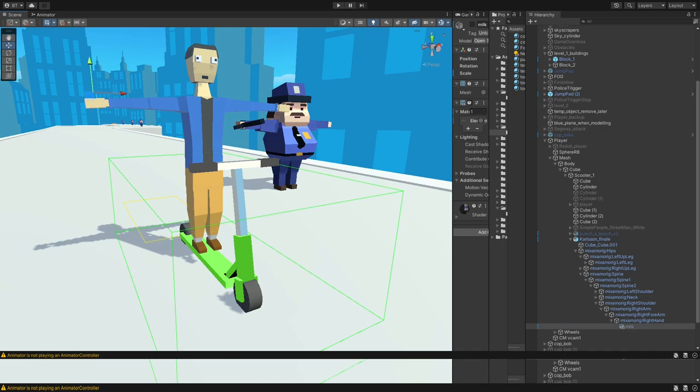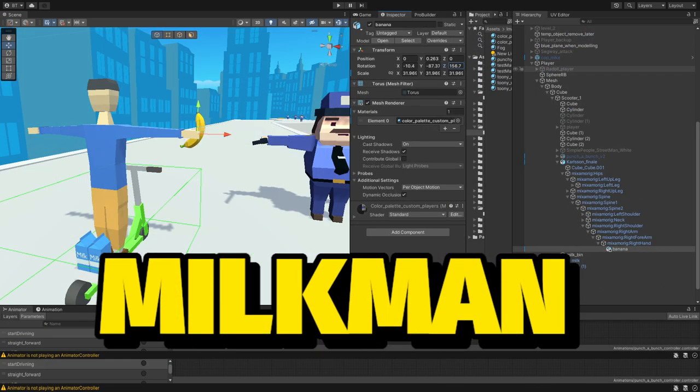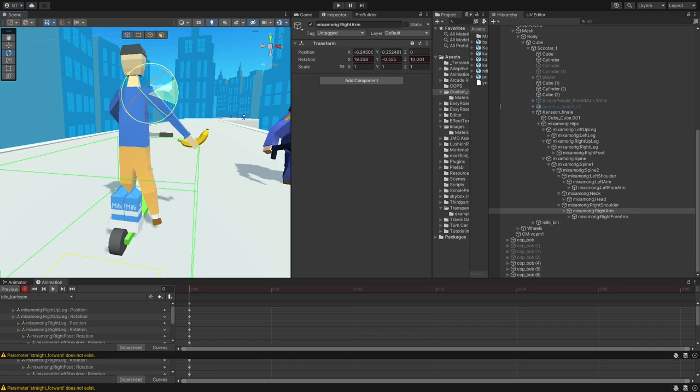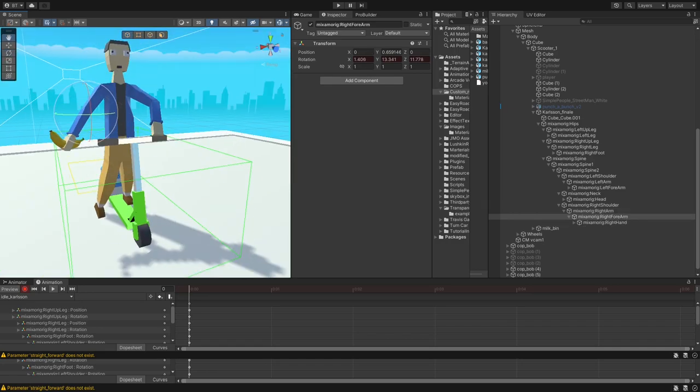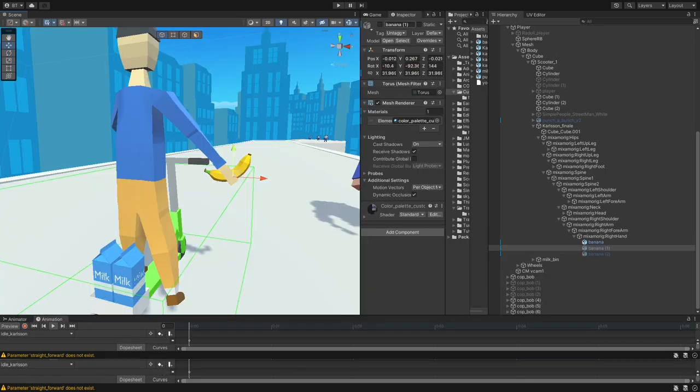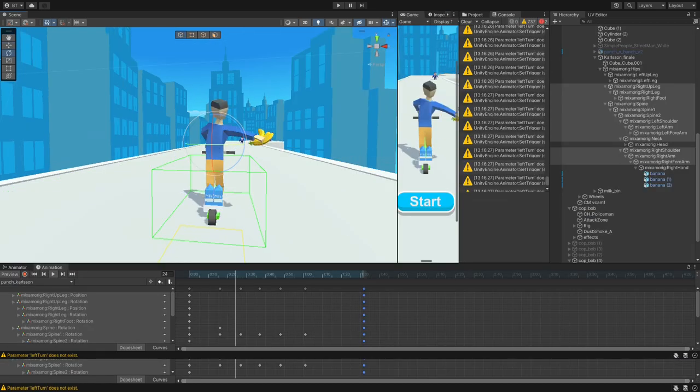And here he is in the game. And of course, he also needs a special ability just like Punchy. I'm thinking some sort of throw mechanic here. Okay, let's add the ability to throw a banana.